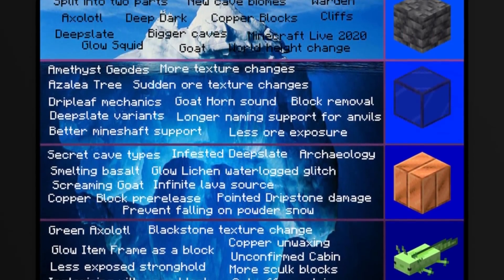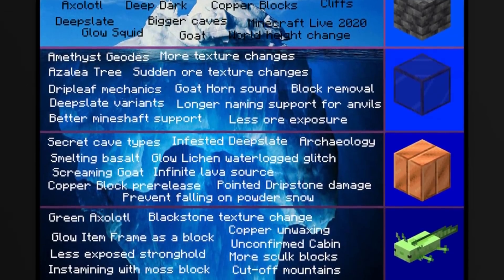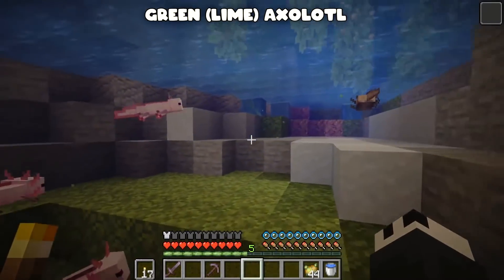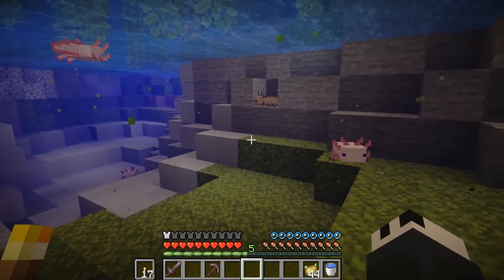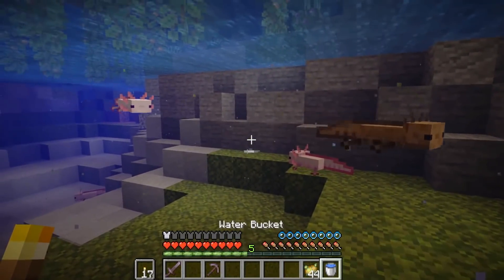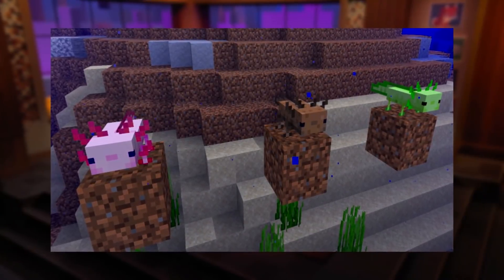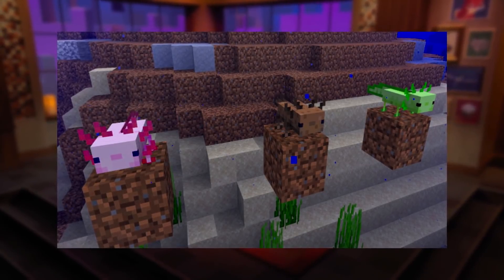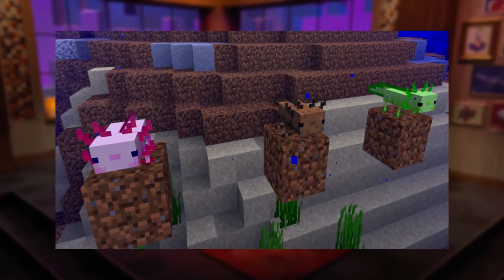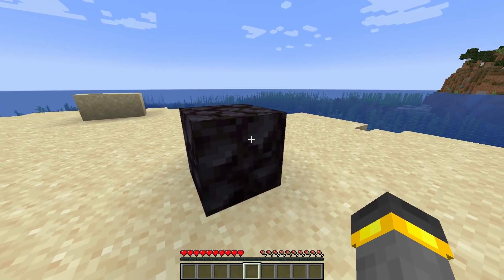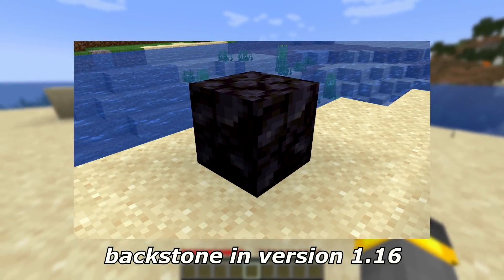Now we're getting deep. If you're not really involved in the community, a lot of this might be stuff you never knew about. Green or lime axolotl — axolotls have different color variants, and there's actually one that isn't in the game. A developer screenshot showed the lime axolotl and it looks amazing — I was hoping it would be surprise-added, but it's not here. Blackstone texture: in snapshots 21w07a and 21w08a the texture changed slightly — something you probably wouldn't notice unless you knew about it.